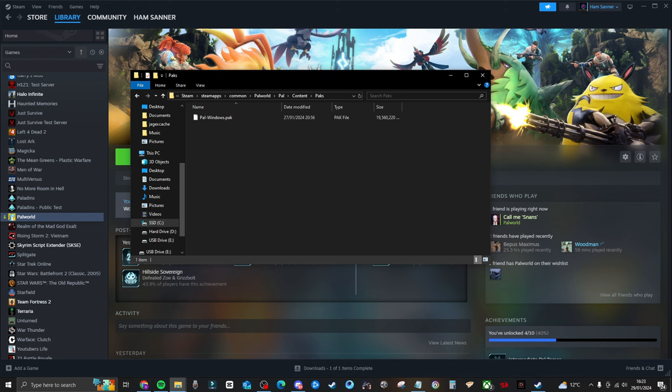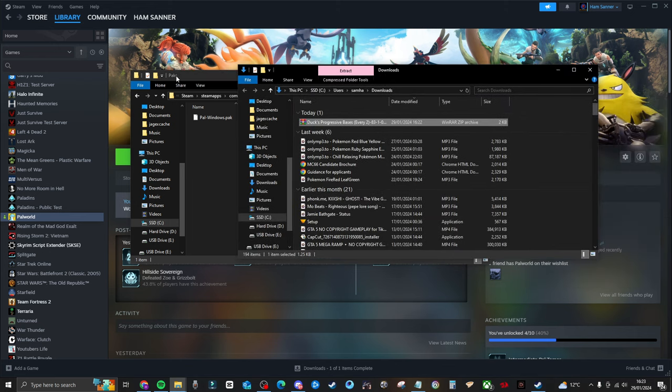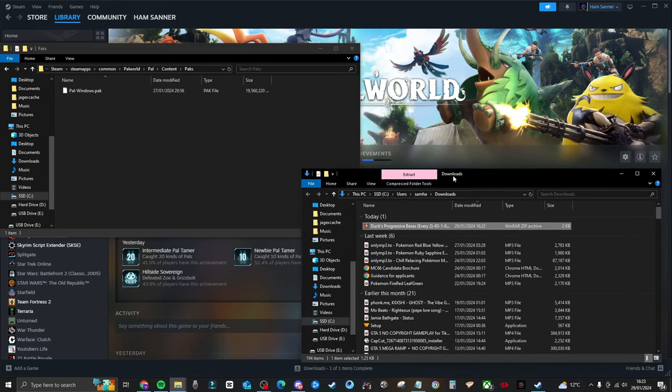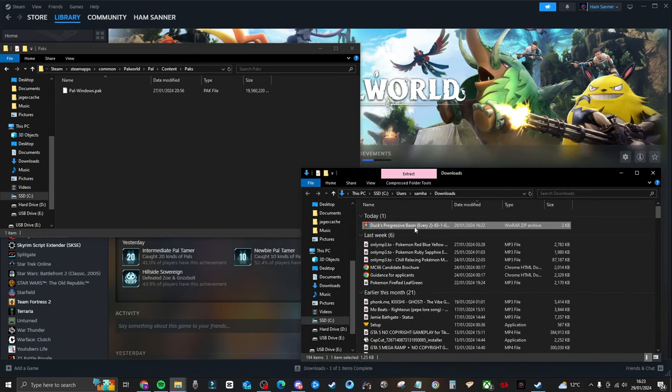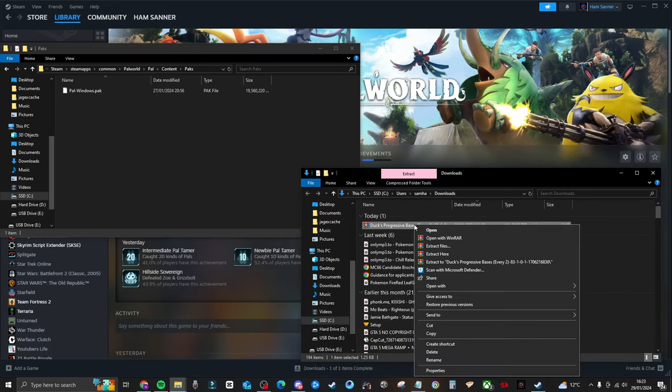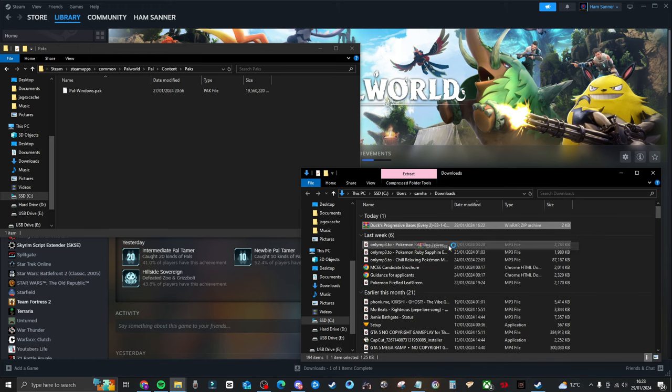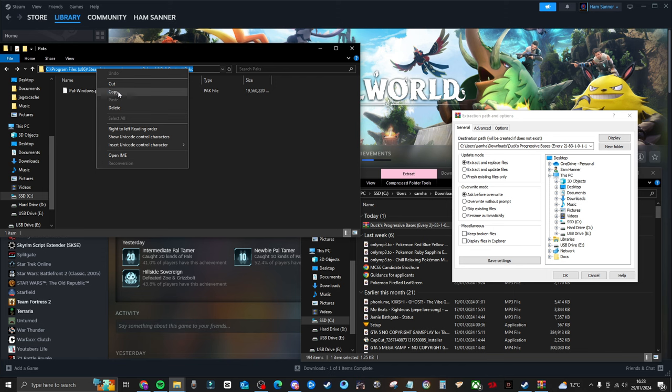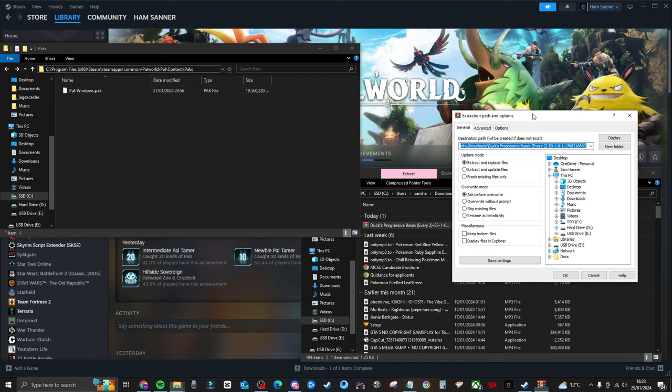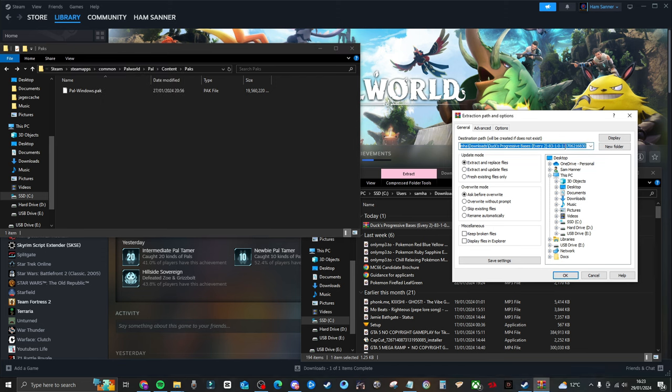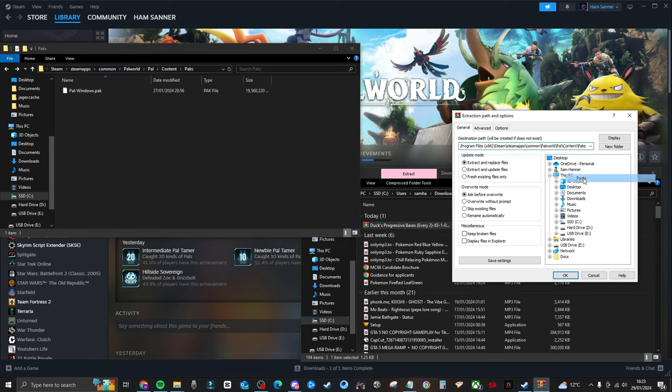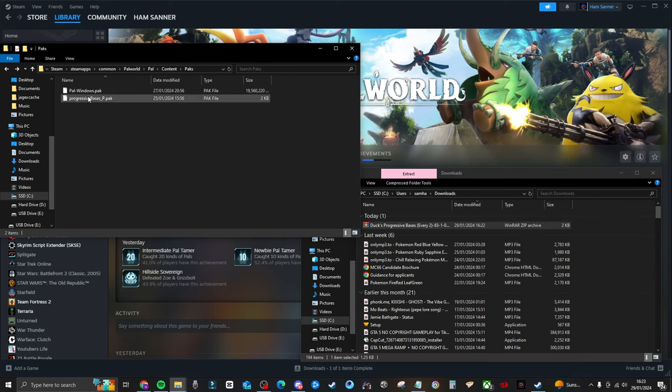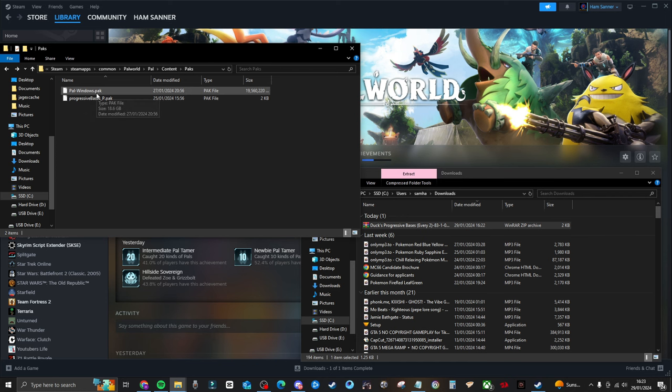So you leave that. And then what you want to do now is I will just drag this over so we can see both of them on screen. What we want to do is right click this, extract files, and then what you want to do is you just copy this link right here, paste it into this, and then click enter. There you go. And it just puts it in there, and it's as simple as that.